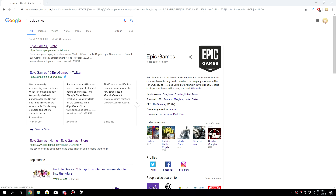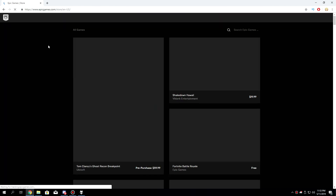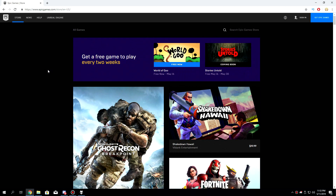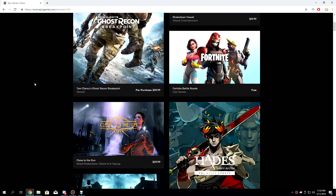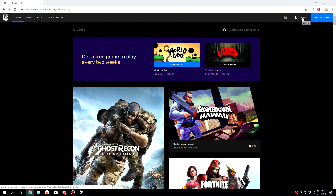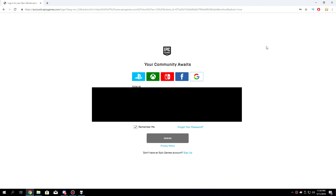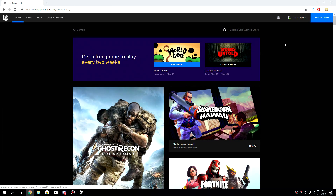Once you click, it should take you to their official homepage. Make sure the URL is epicgames.com because there are a lot of fake websites that want to scam you and steal your data. You'll see a Sign In button — click it. Once signed in, you should see your in-game name in the top corner.